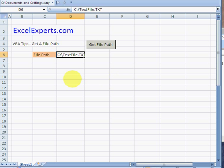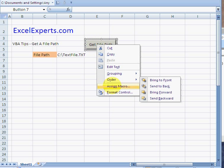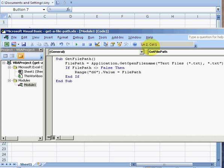So let's have a look at our code. All I've done is I've assigned it to a button, so I right-click, assign macro, and edit. This is the code—it's called GetFilePath. It's very simple and very quick. What we do is create a variable and set this variable equal to Application.GetOpenFilename.